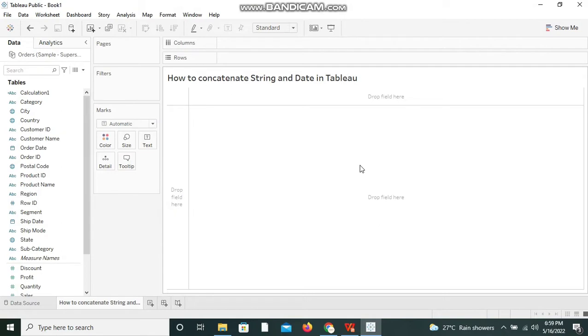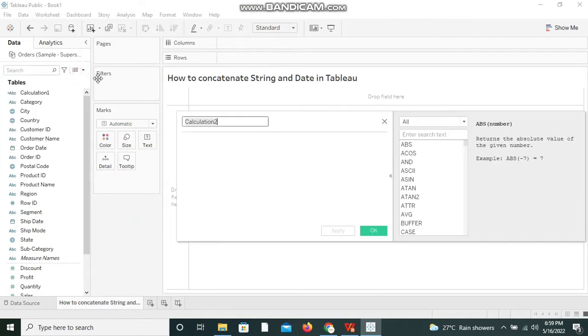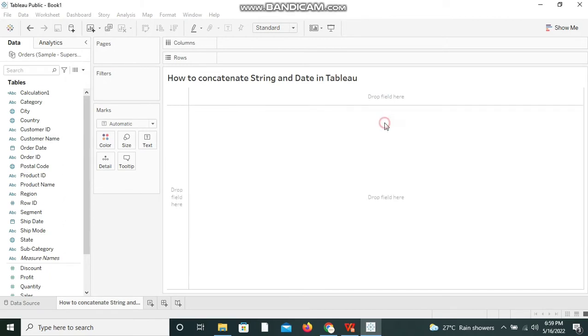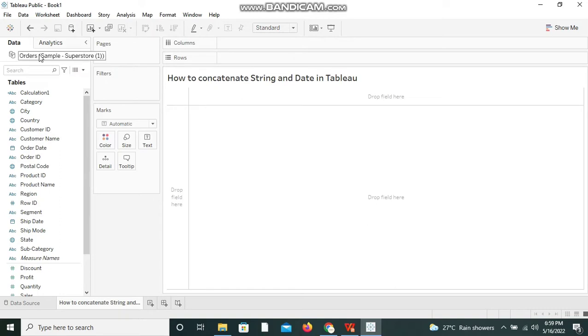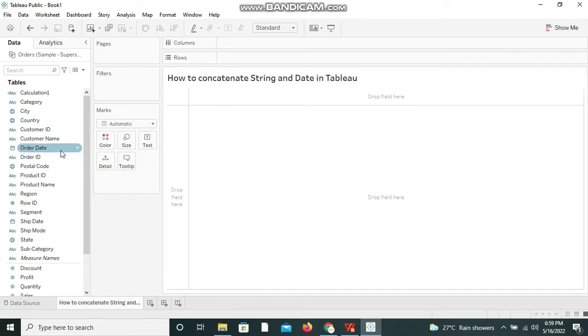We can look at it now. I'm creating a calculated field, so before creating a calculated field let me explain what I've taken. I've taken sample Superstore data and I've created a new worksheet and renamed it as 'How to concatenate string and date in Tableau' and we have different date fields available - order date, ship date, and we have some dimensions also.